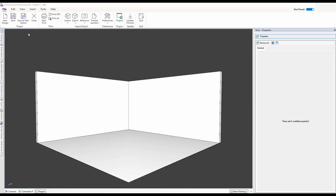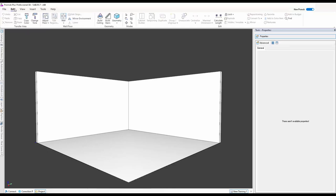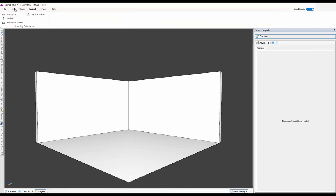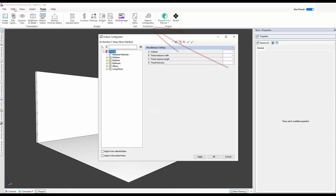Now because this is the newer version you have to have a look and work out what you want to do. We're going to do walls and things like that, but the first important thing to do is go to Tools and then to the Feature Configurator.